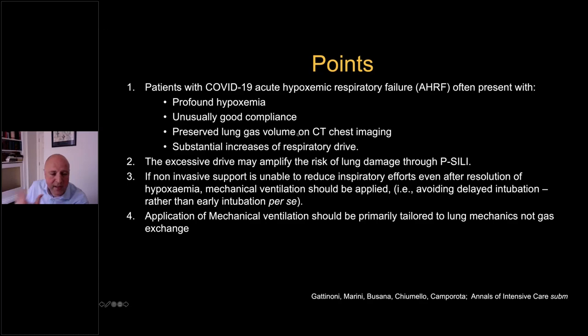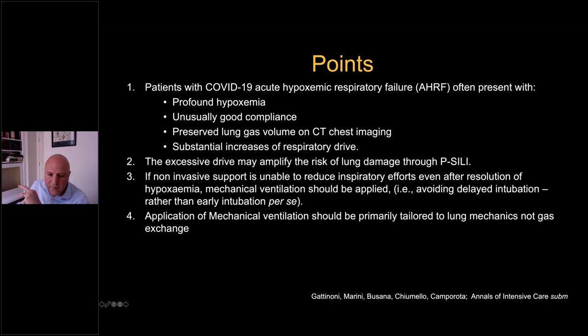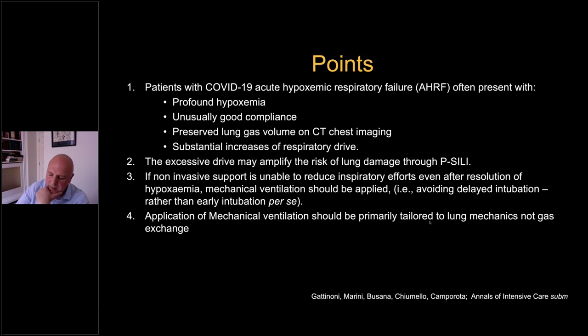The respiratory drive is increased and that can lead to injury. Regarding early intubation — this has generated quite a lot of confusion and debate. I would say monitor the drive and think about avoiding delayed intubation, which is a much more patient-centered intervention rather than 'early' per se. Mechanical ventilation should be tailored to lung mechanics, not gas exchange per se. With that, I would thank you for your attention.